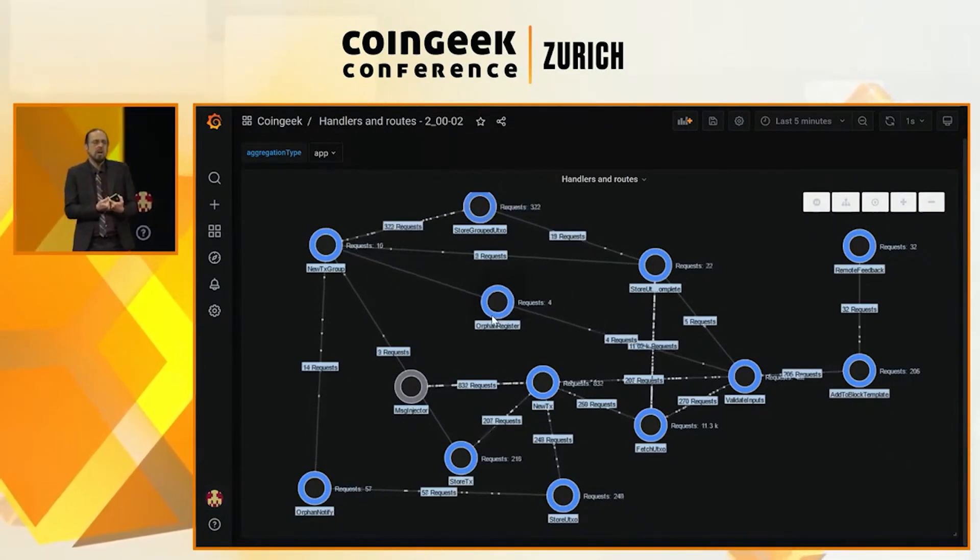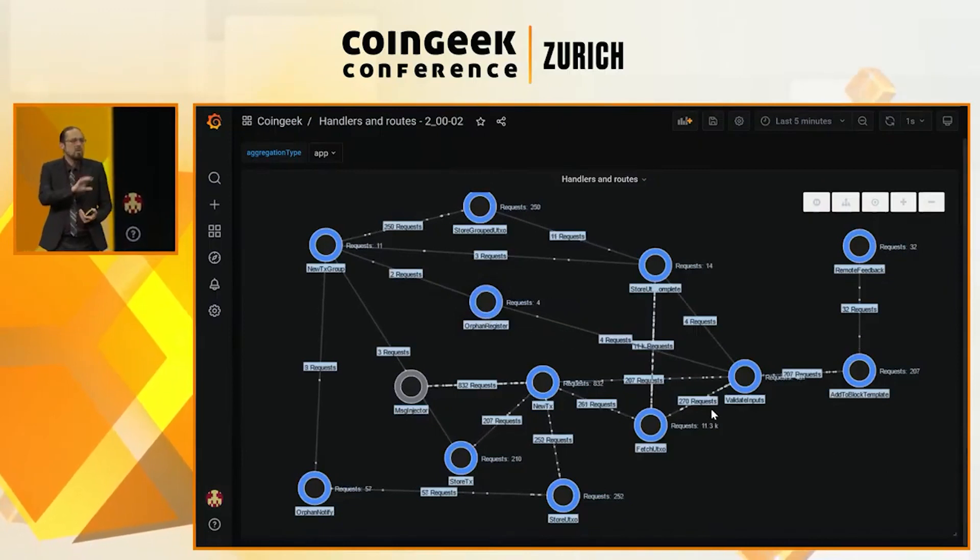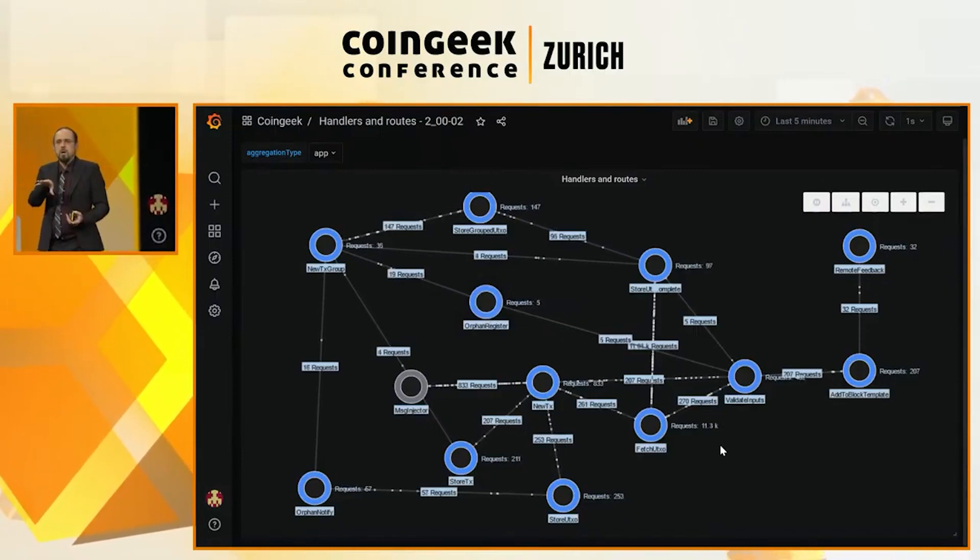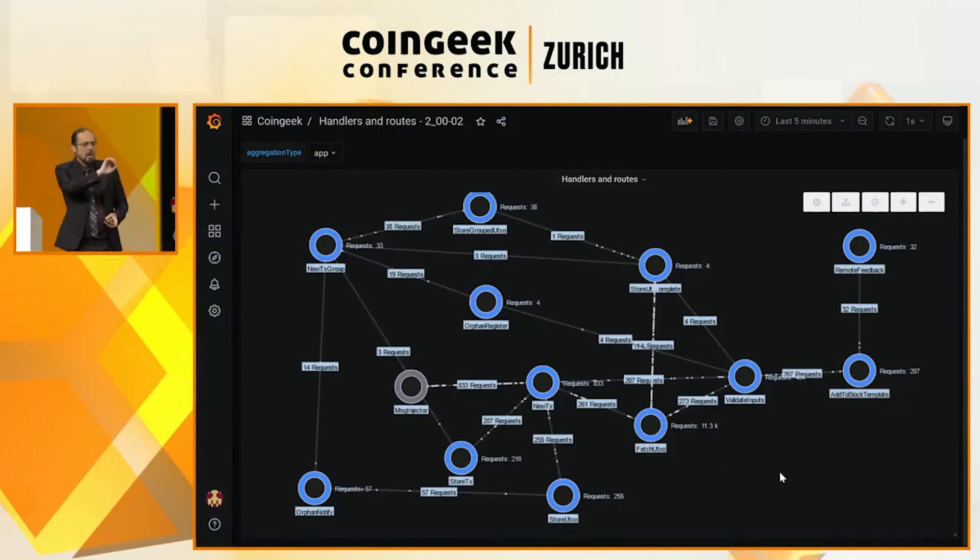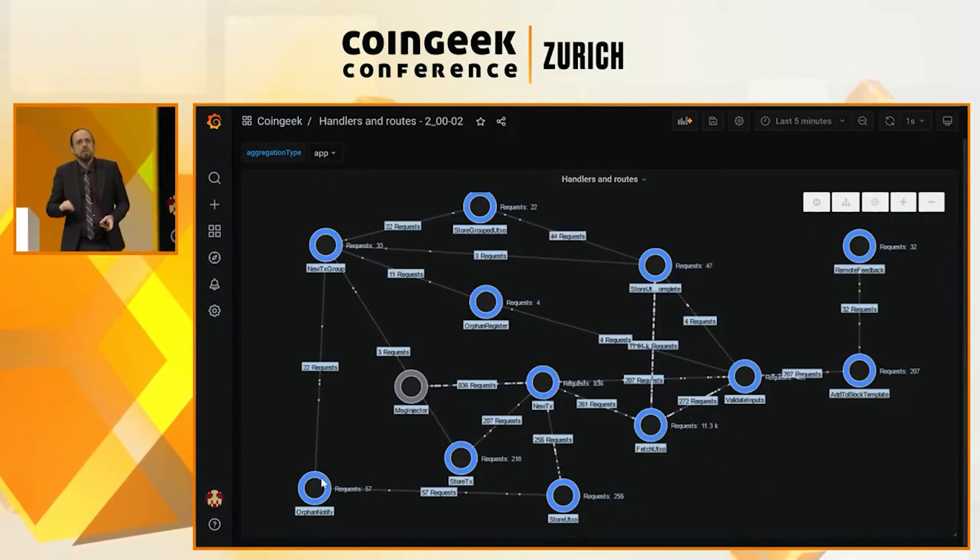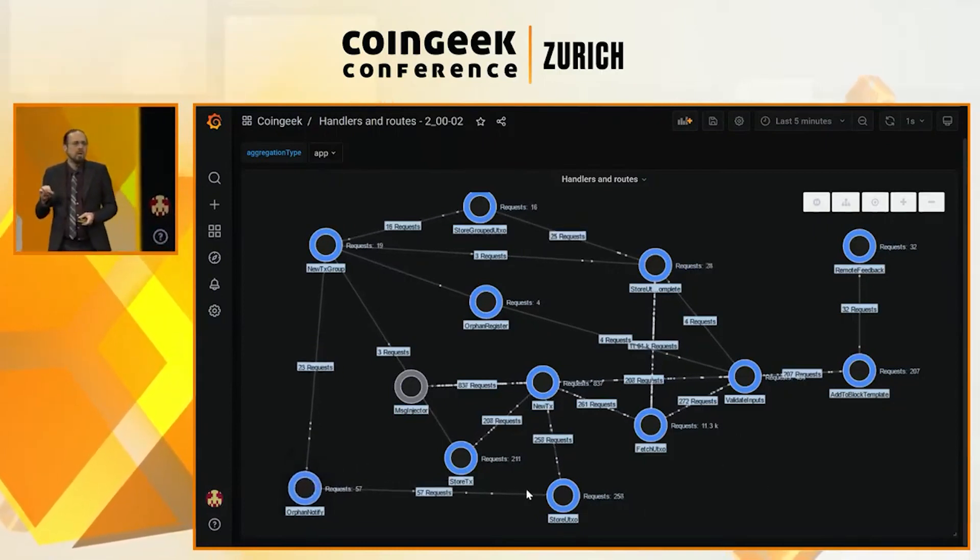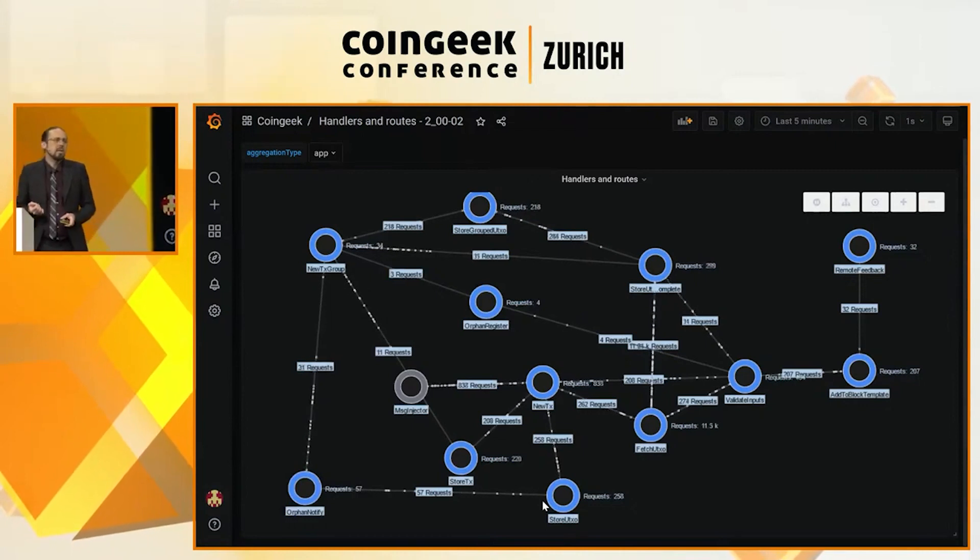Transactions that have a relationship to each other can be validated in a much more optimal way if you know in advance that they have a relationship. And so, down the bottom, you actually see the same pipeline that we were looking at before.